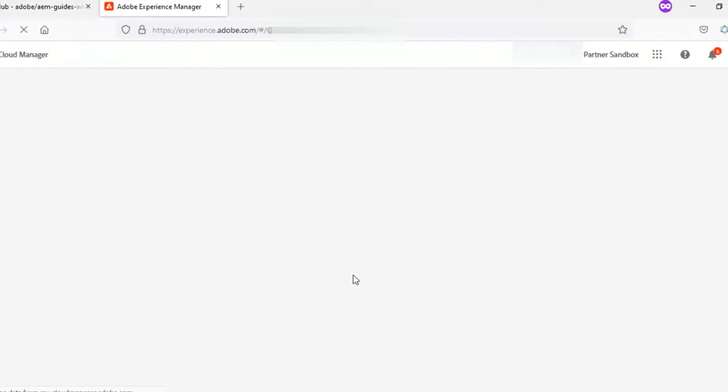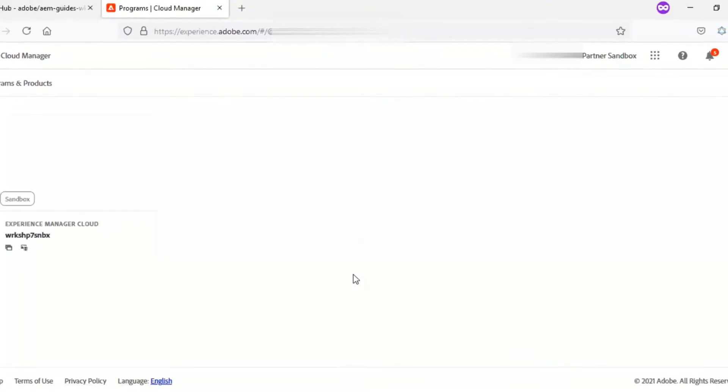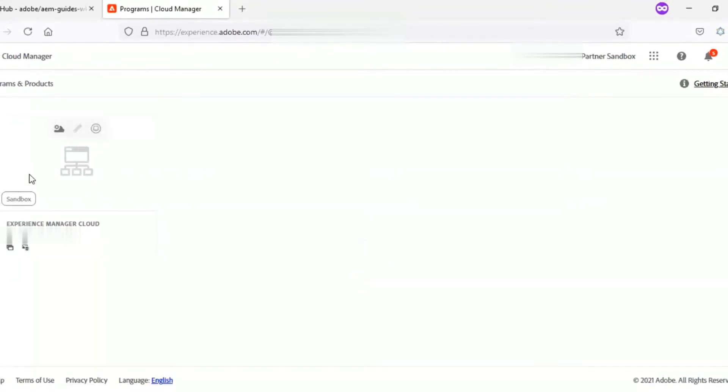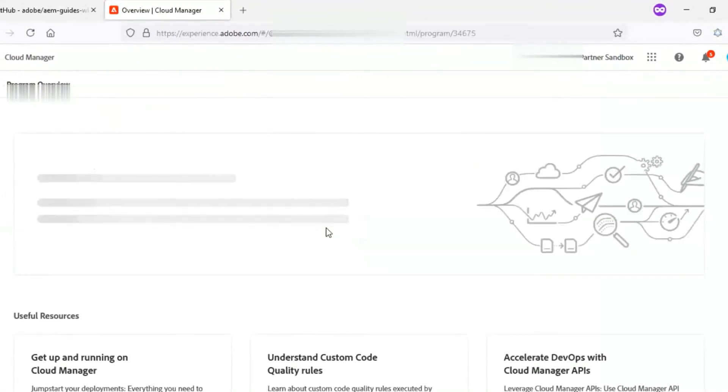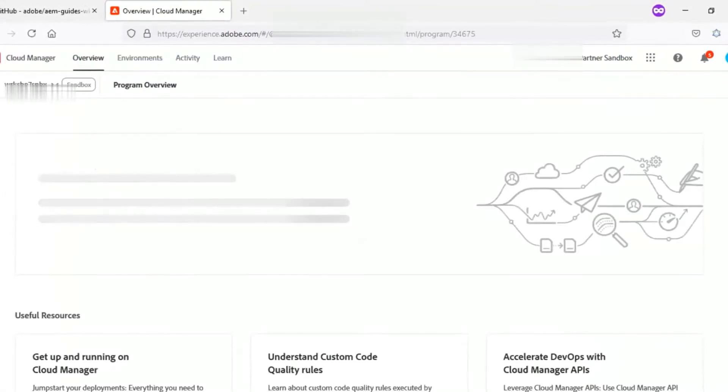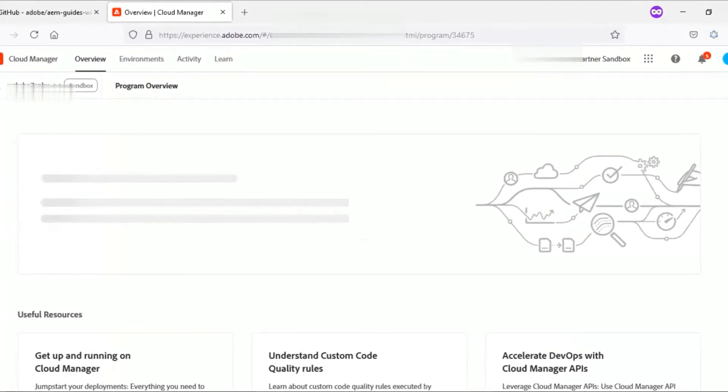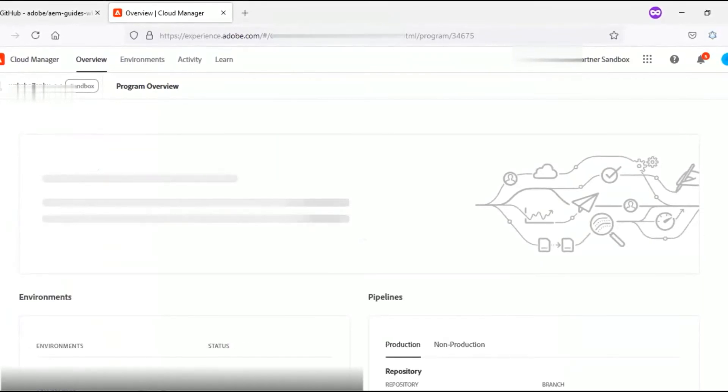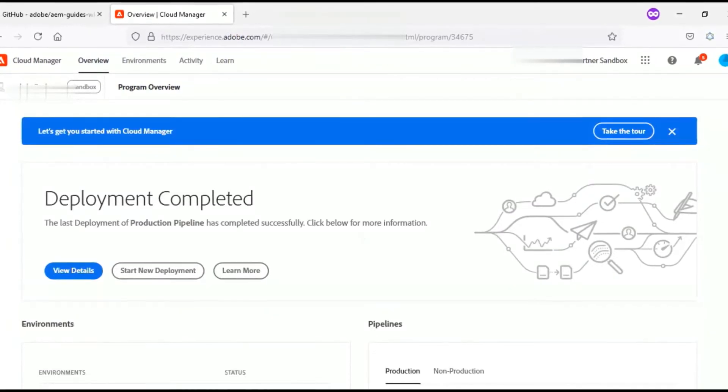Now I need to push this sample code to AEM as a Cloud Service. For this I will log into my AEM Cloud Service user interface and go to the non-production tab under the pipeline section.